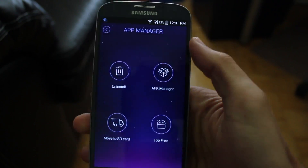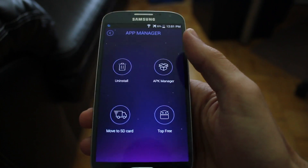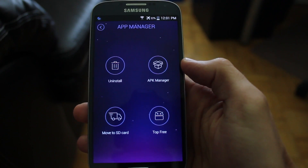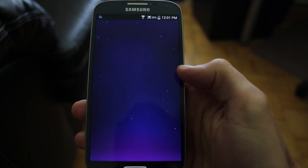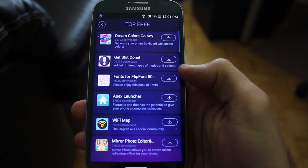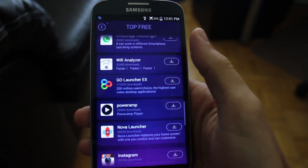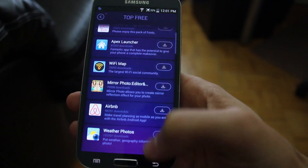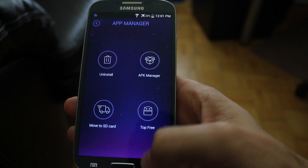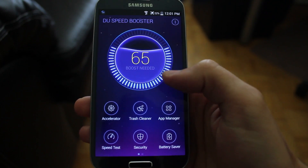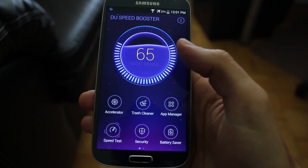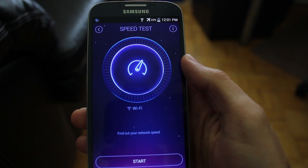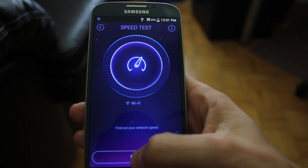If we jump back out, we could also move things to the SD card, and we could go to the top free section, which is essentially some advertising for some applications. Let's jump back out of this and go into the speed test. If you're familiar with speedtest.net, this is essentially a clone of that.